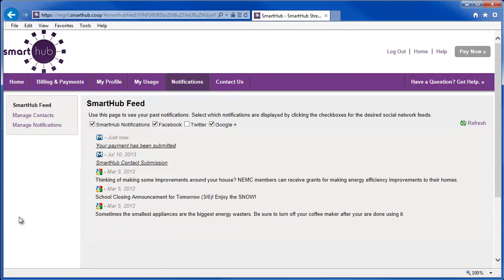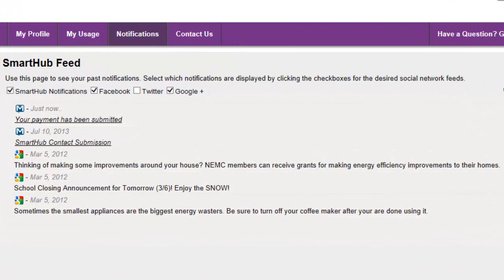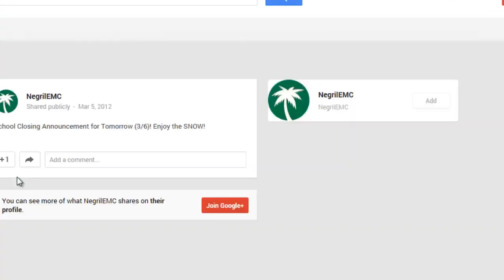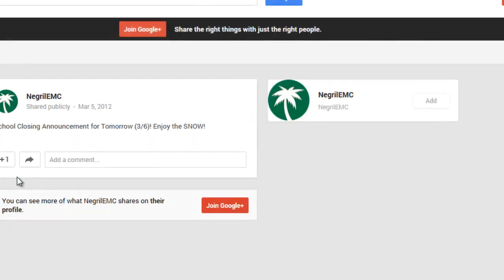But you're not only seeing account information, you can also see what your provider is posting out on social media sites without having to visit each site individually. Click the social media icon and the post opens in a new tab in your browser.